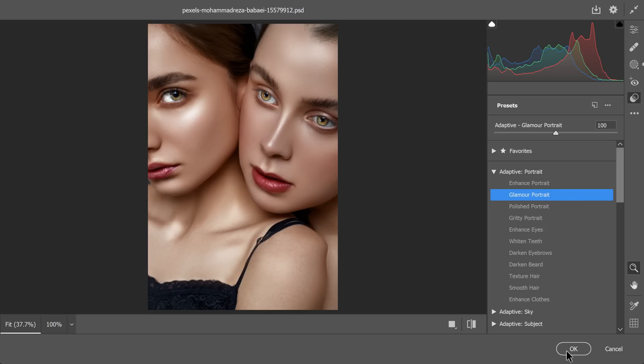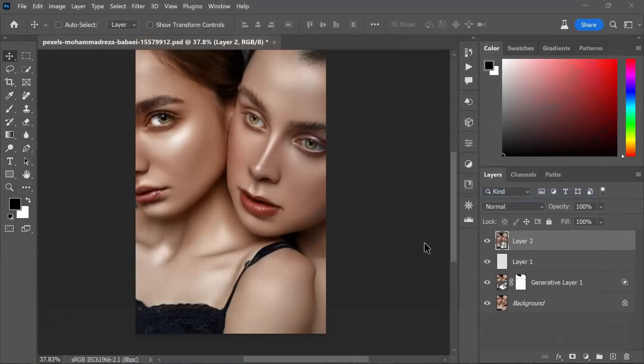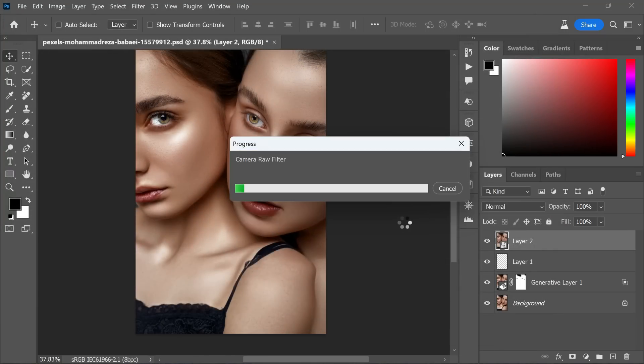This preset is designed to add a touch of glamour and sophistication to portrait images, making it perfect for our skin-enhanced photo. Great news is that these presets come pre-installed with Photoshop, so you won't need to download or install anything extra. Once you have selected the glamour portrait preset, click OK to apply the changes.